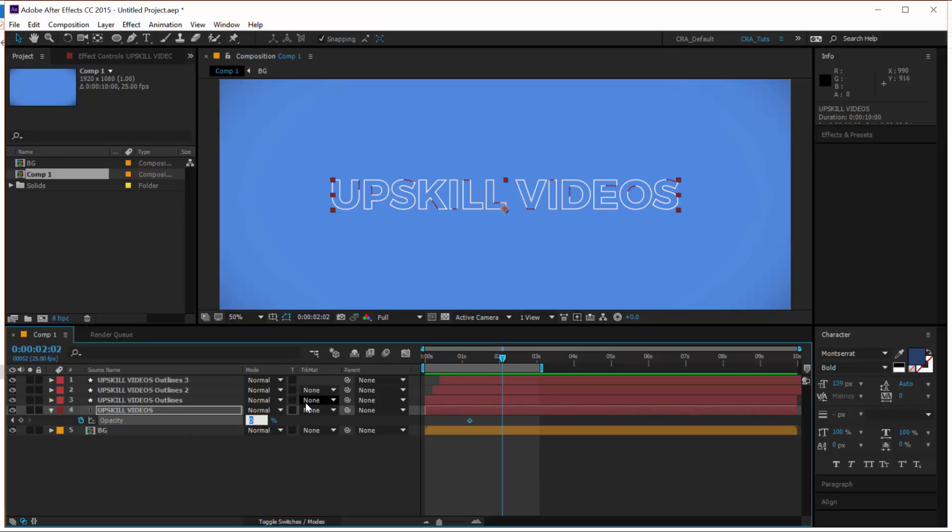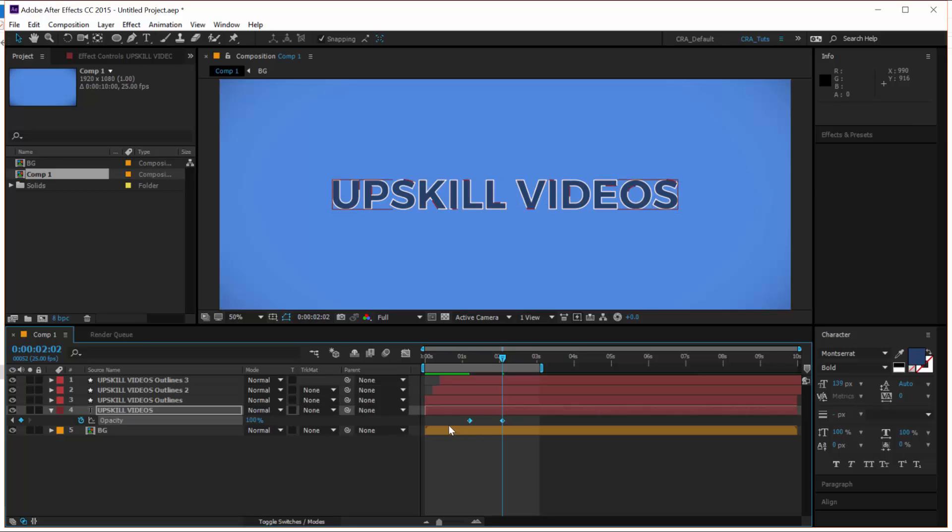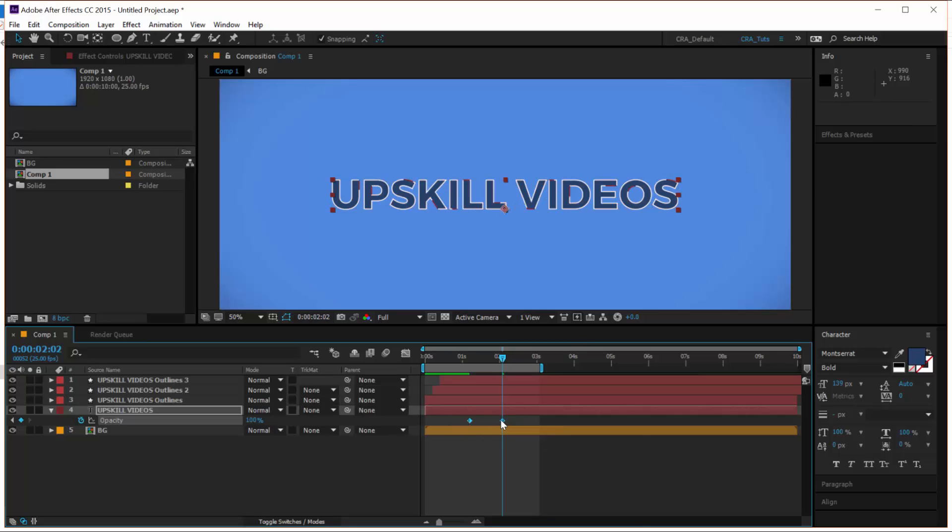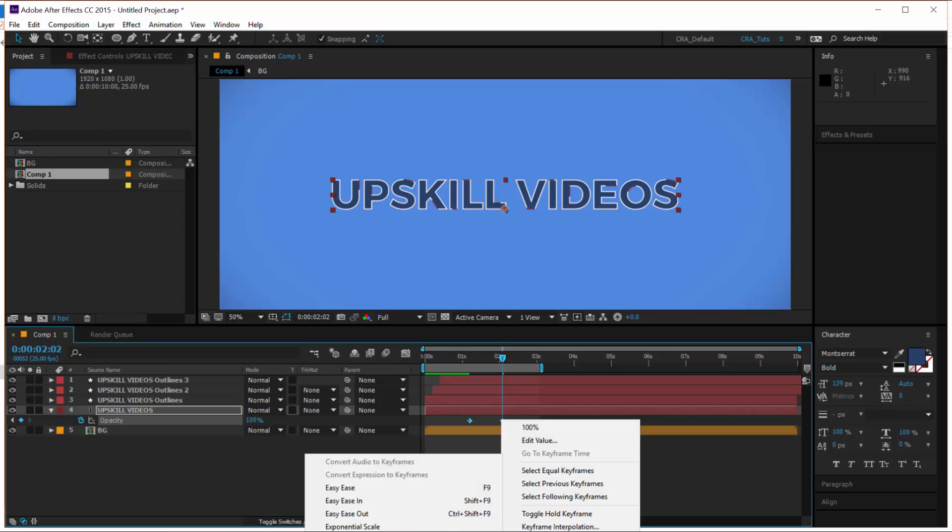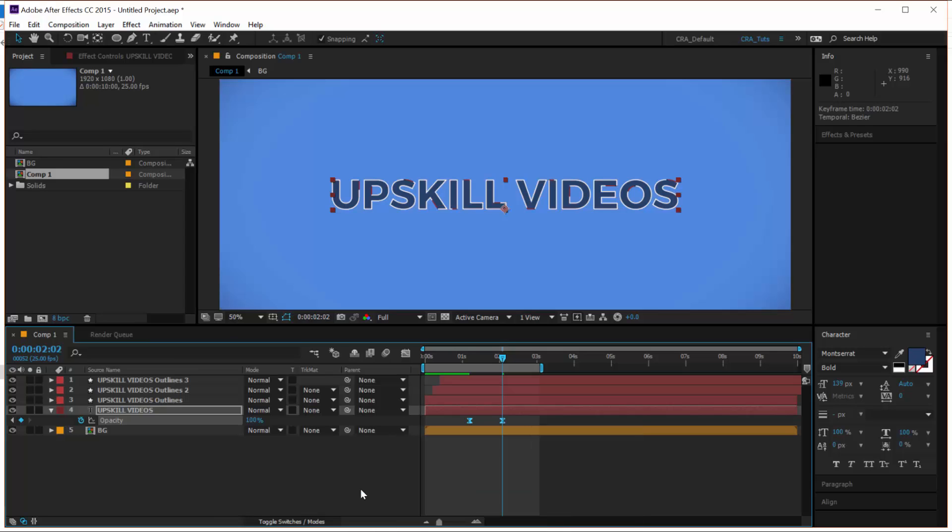And add an ease to it by selecting both keyframes, right click, keyframe assistant, easy ease. Now let's look at our animation. Cool. Perfect.